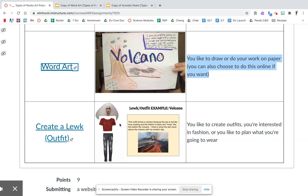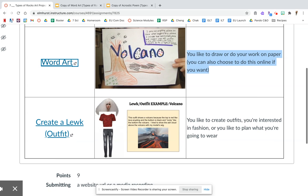They have a glittery top, which could be like lava, and then black pants, which could be like the rock that is made. And you would do that not for the word volcano, but for those same three vocab words: metamorphic, igneous, and sedimentary rock.